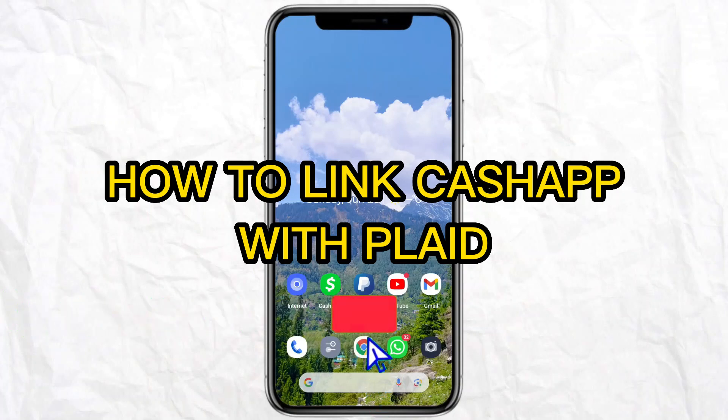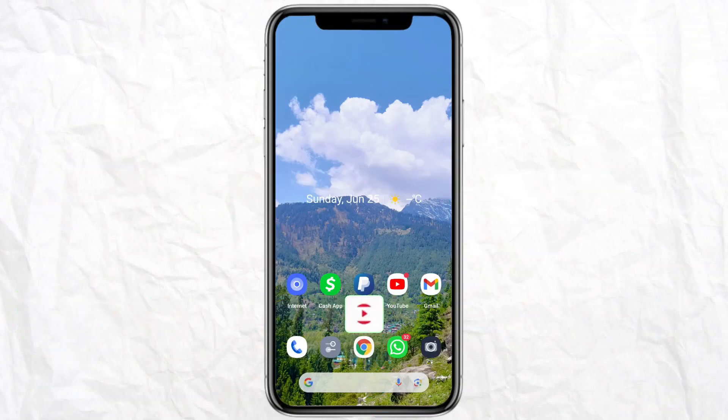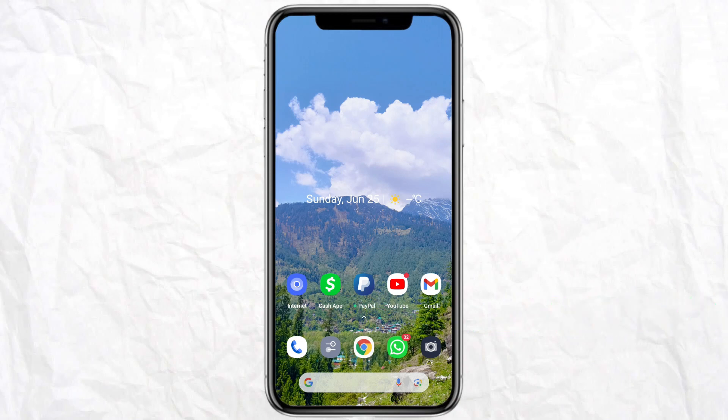Hello everyone, welcome back to our channel. In today's video, I'm going to tell you how to link Cash App with Plaid. First of all, what is Plaid? Plaid is a fintech company that facilitates communication between financial services apps and users' bank and credit card providers during a transaction. Plaid communicates with your bank or credit card provider on your behalf.